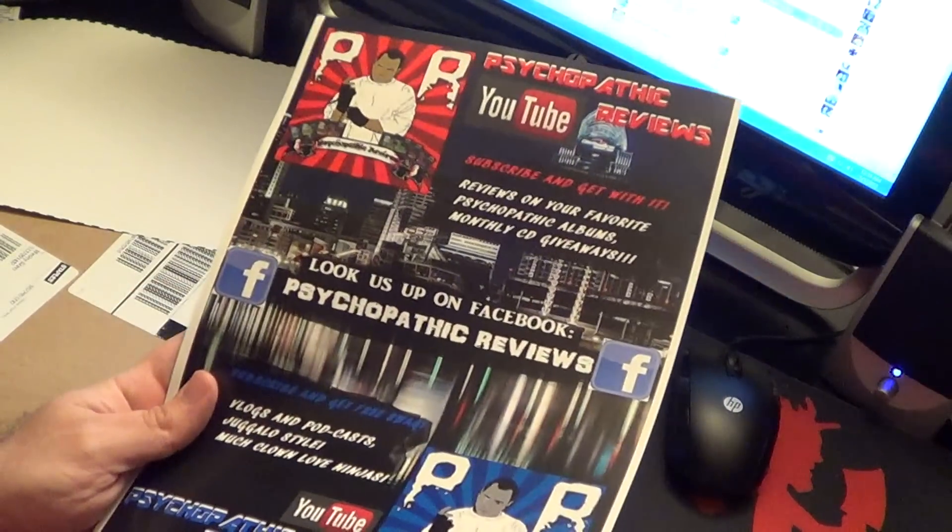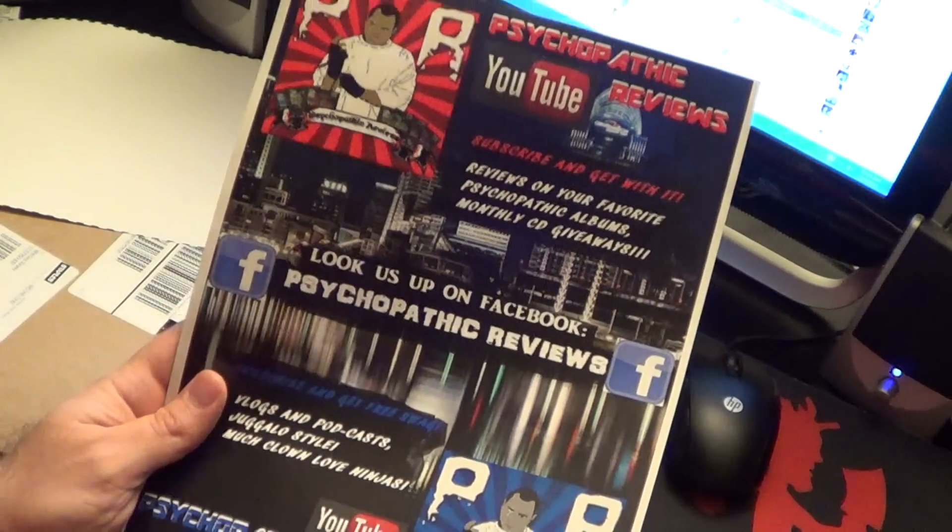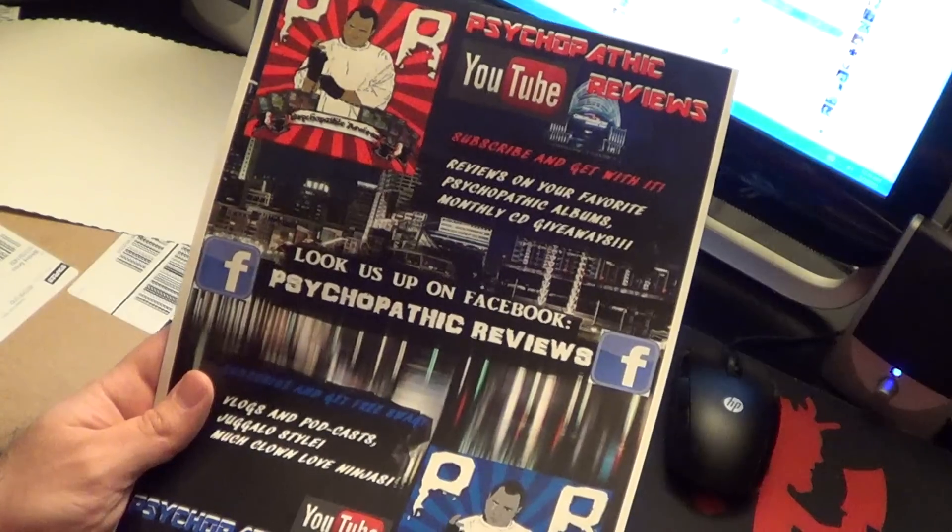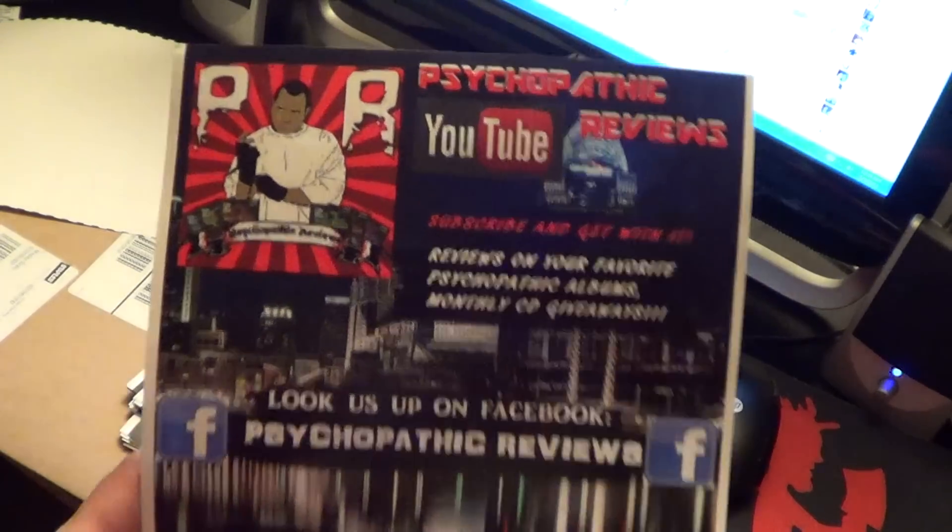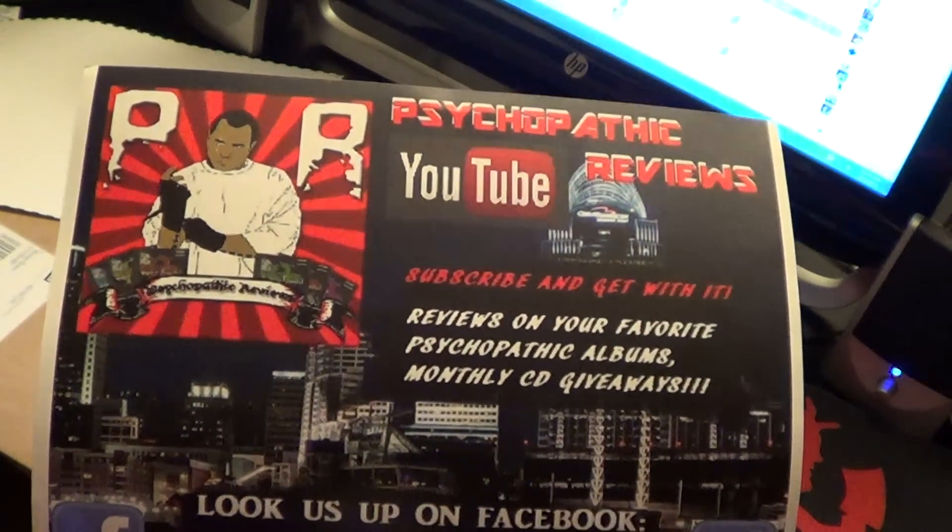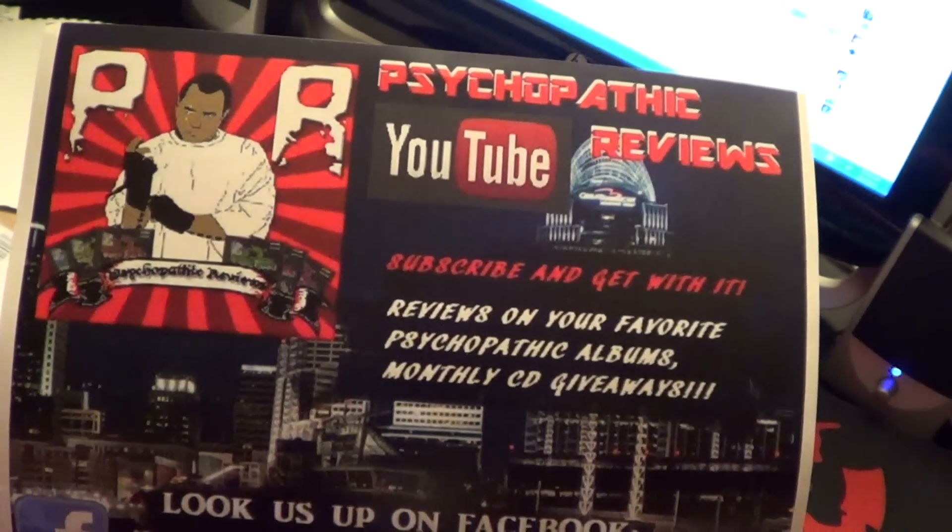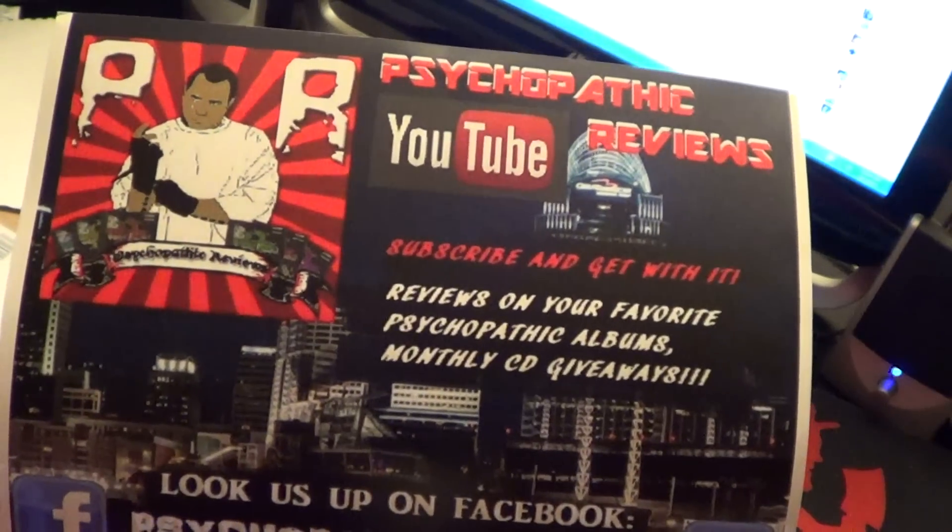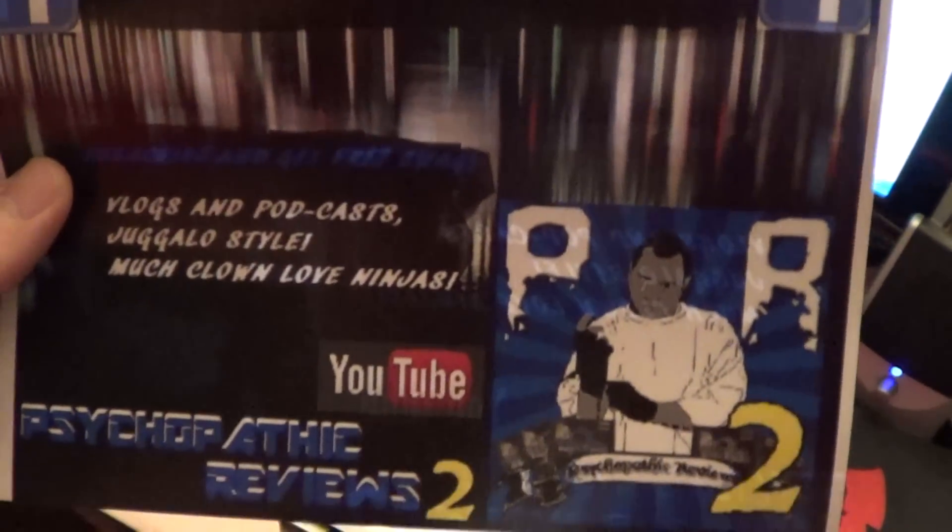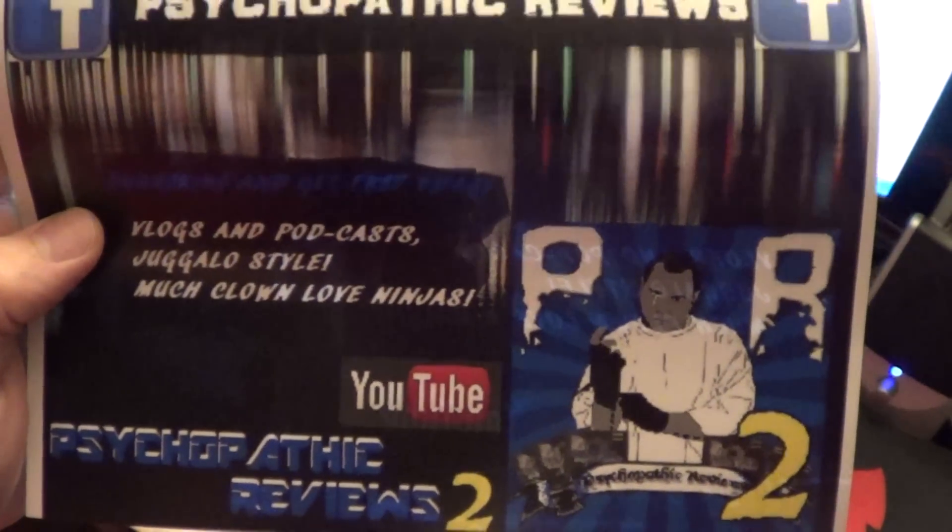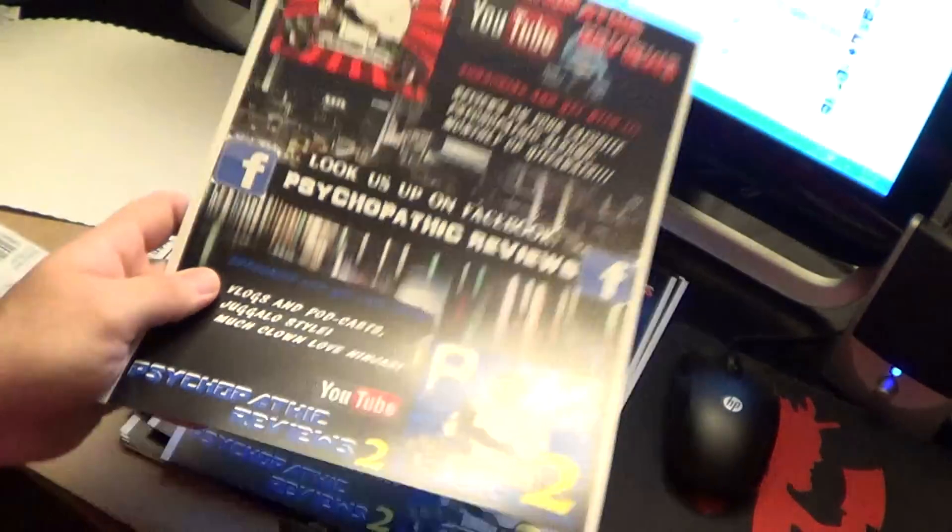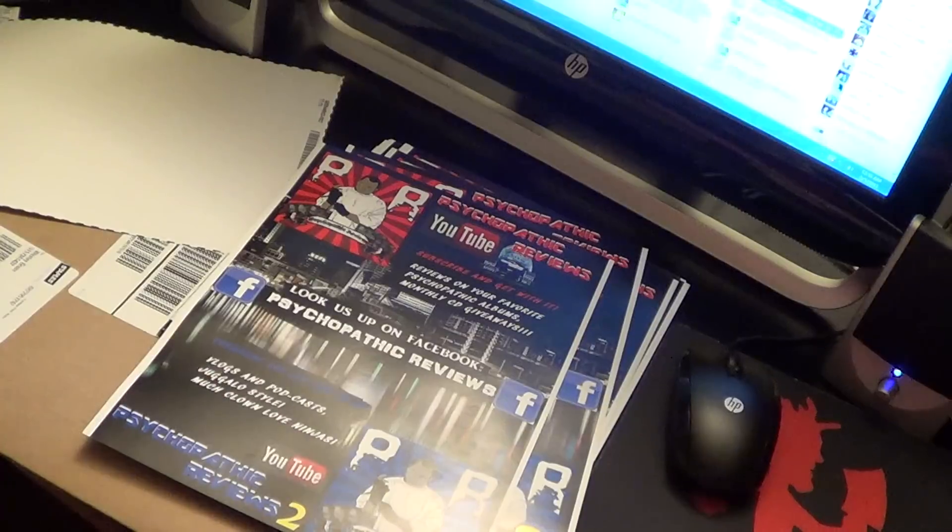That's the shit, juggalos. Tell me what you think. Is that dope or what? The city in the background, that's Cincinnati, Ohio, that's where I live. So we got an ad here on the front for Psychopathic Reviews. The YouTube says reviews on your favorite psychopathic albums, monthly CD giveaways. You also have an ad at the bottom for Psychopathic Reviews 2, which is vlogs and podcasts.